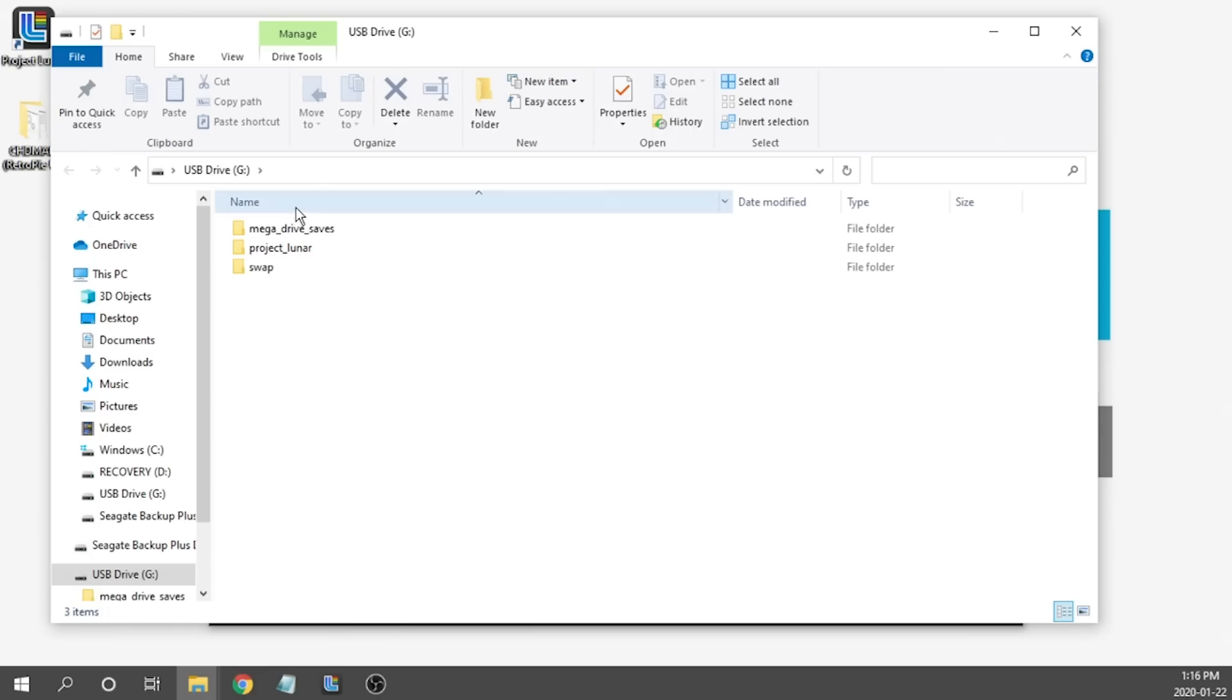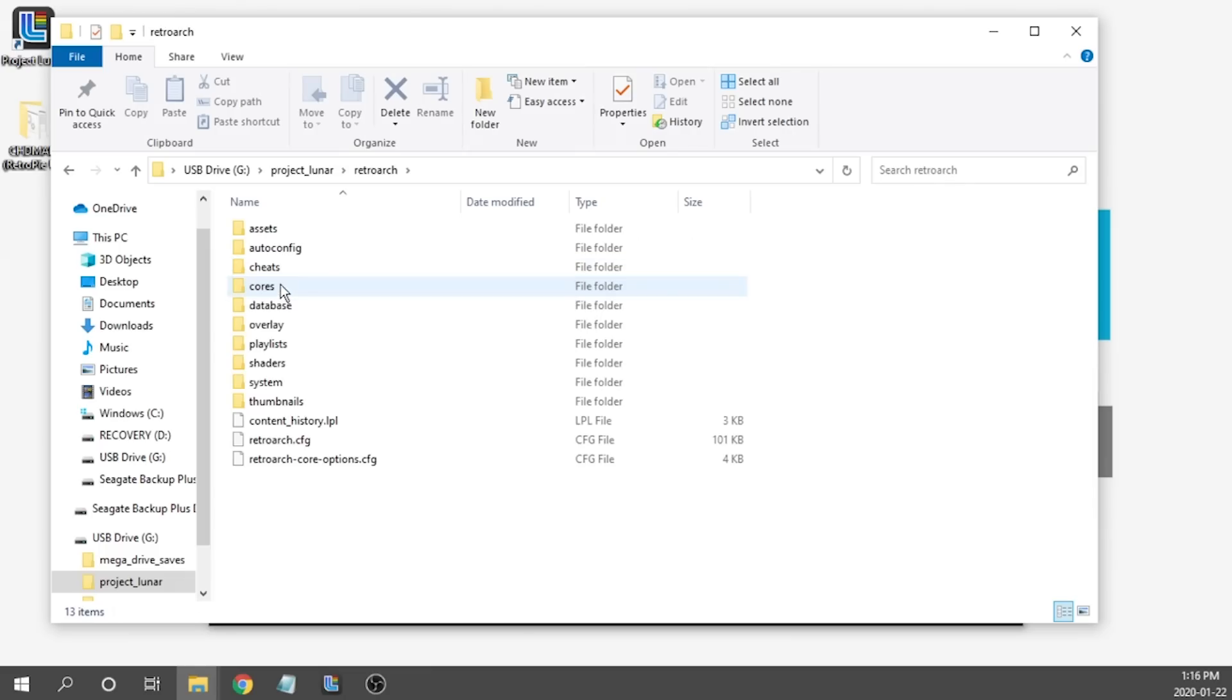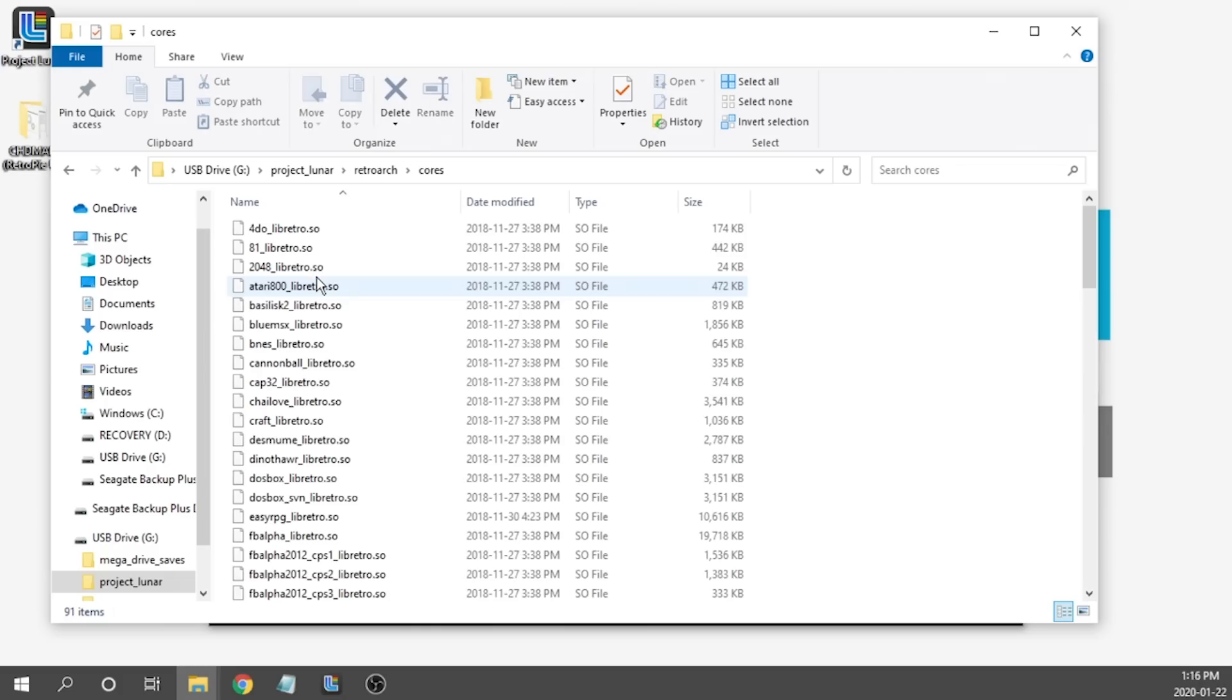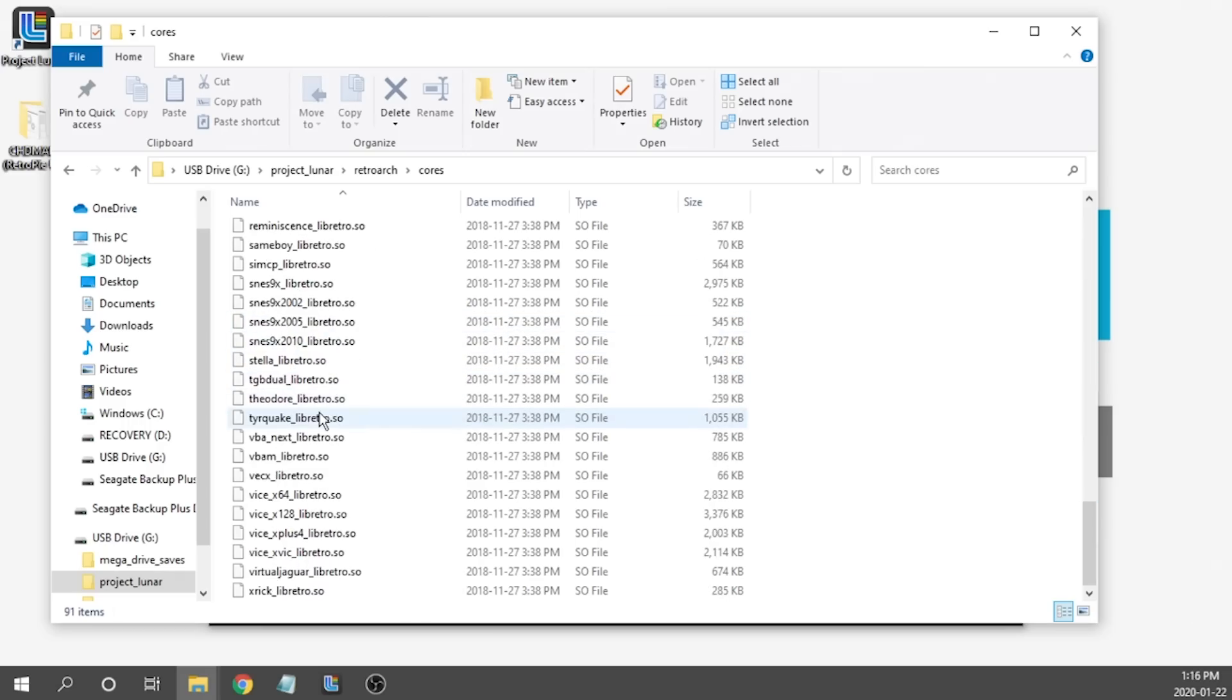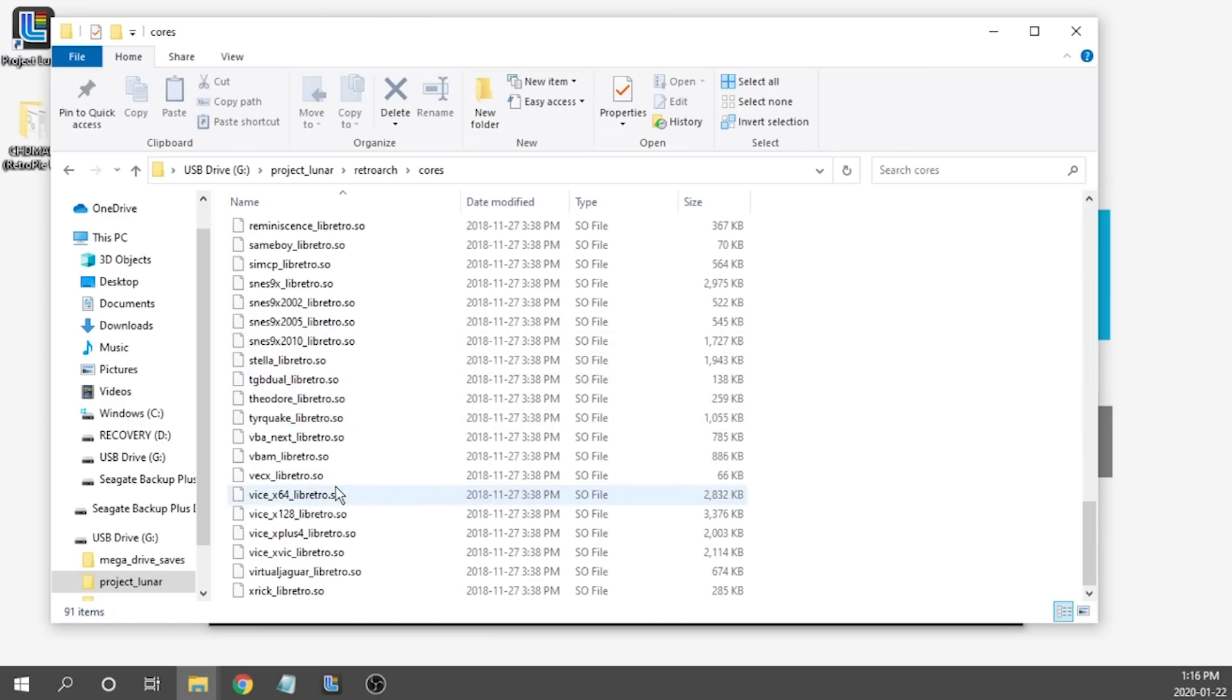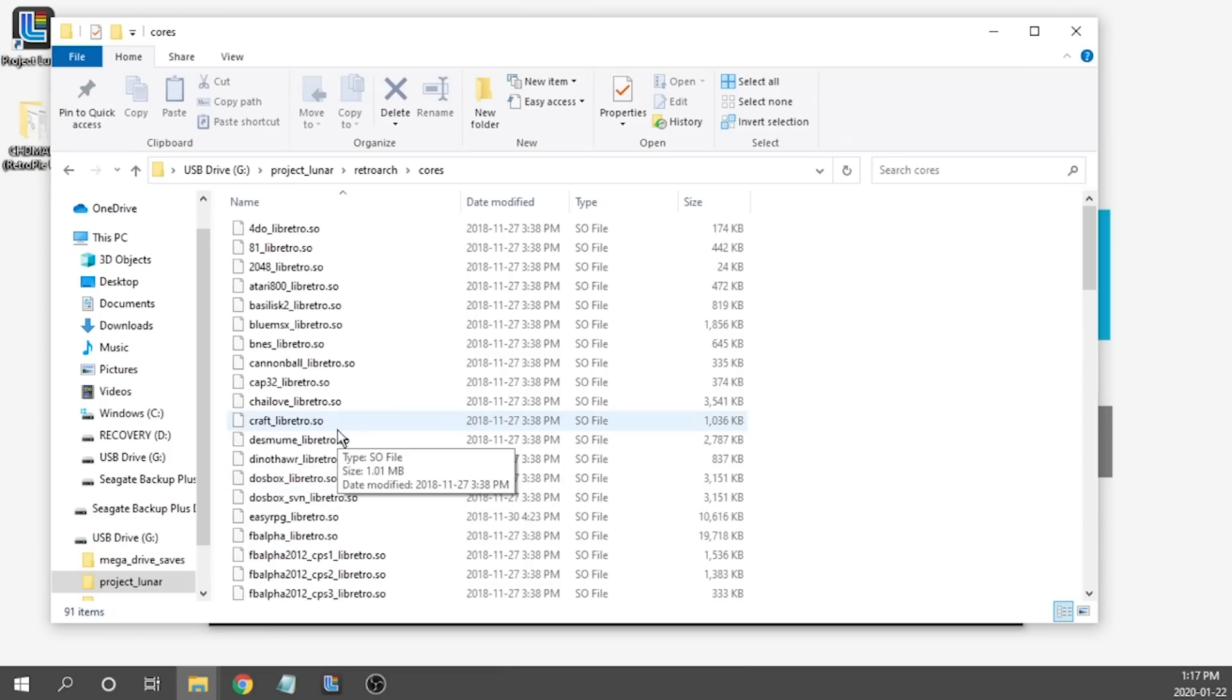So we need to go to our Project Lunar folder then we need to go to our RetroArch folder and then here's where we're going to be putting in a few different things. As you can see if I double click on the cores folder I've got all of my cores just dumped right on into here. There's nothing else that you need to do. That's essentially how you're going to add any core you want for RetroArch or Emulation Station.